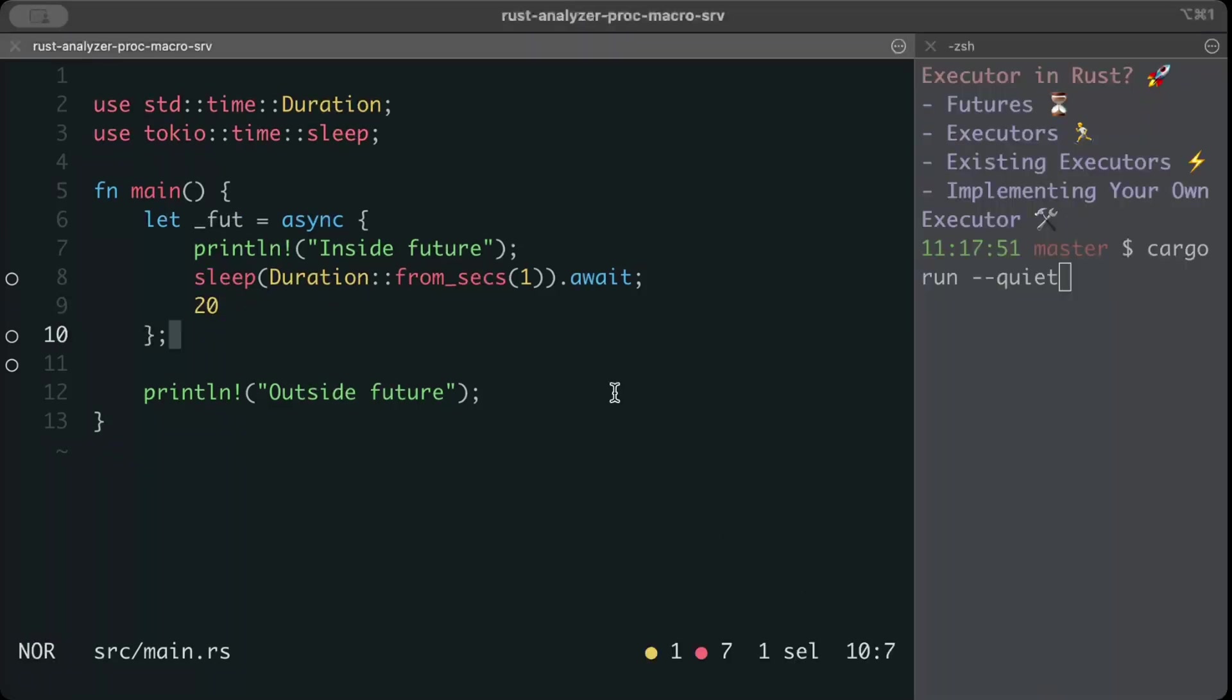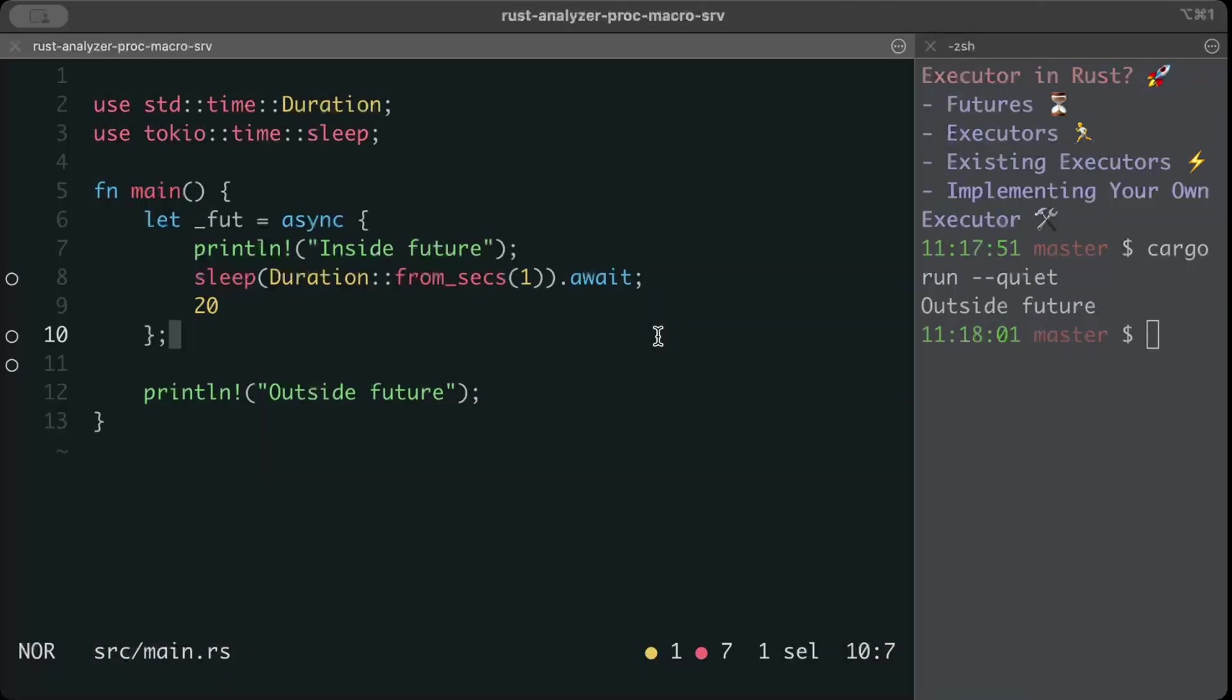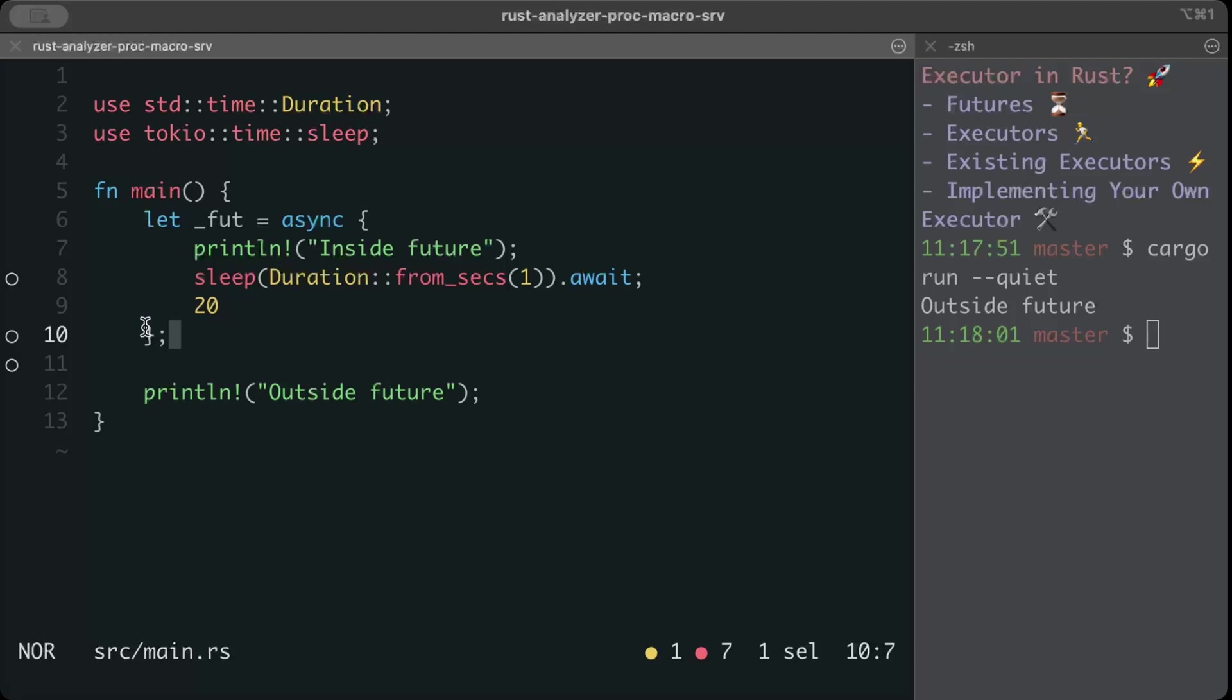If we try to run this code, as you can see here, we just get outside future immediately. We don't get inside future printed, we don't get like wait for one second. So what are we missing here? An executor which can execute our future. Because this block will just execute in future, as we just talked, the definition is something that will have some result in the future, but now it's just a block that will be executed later.